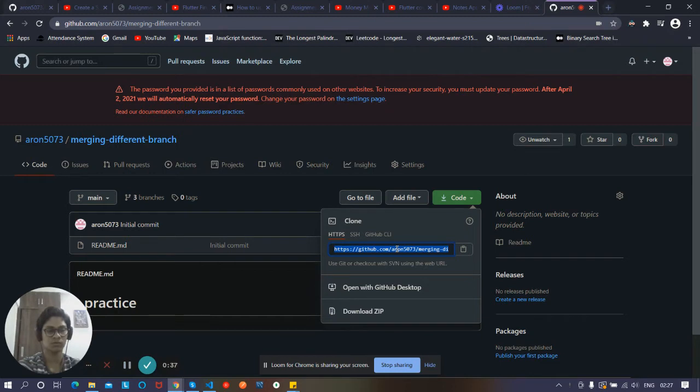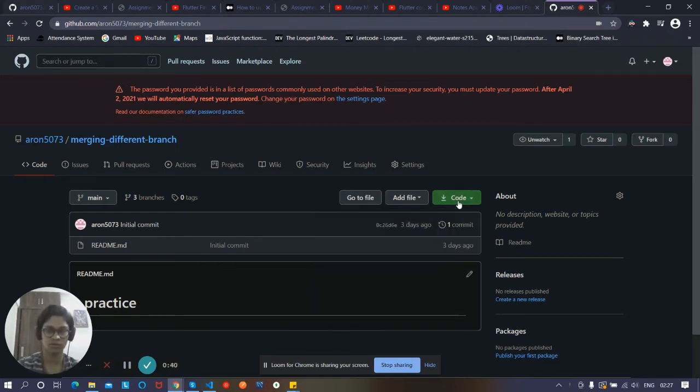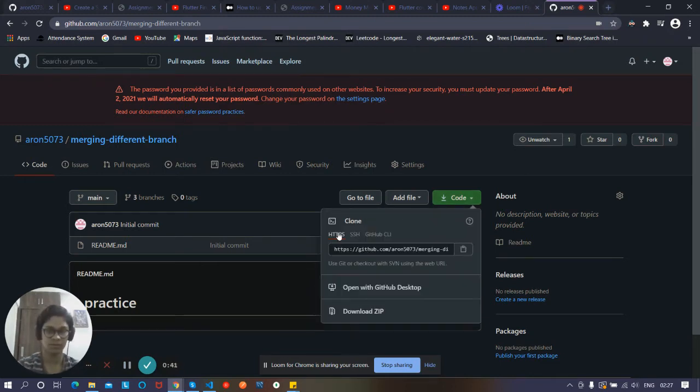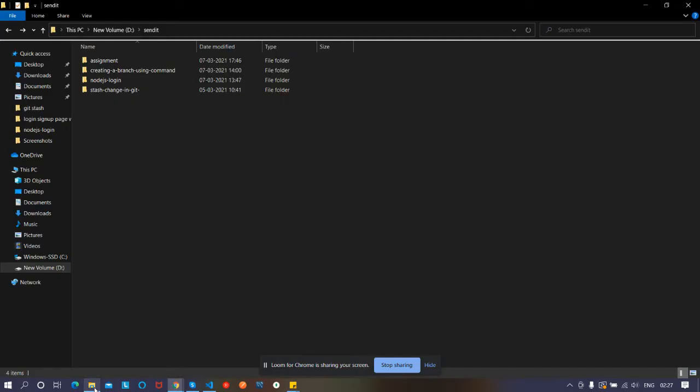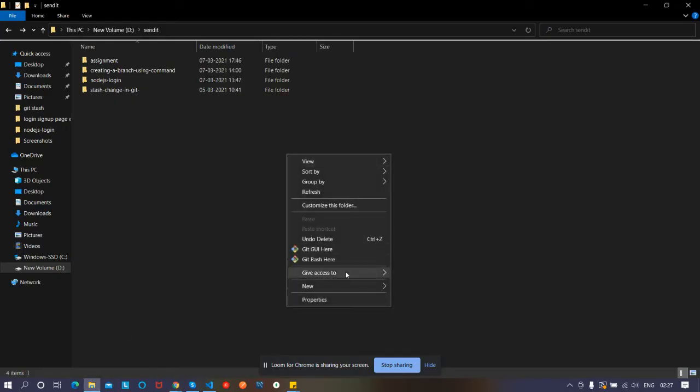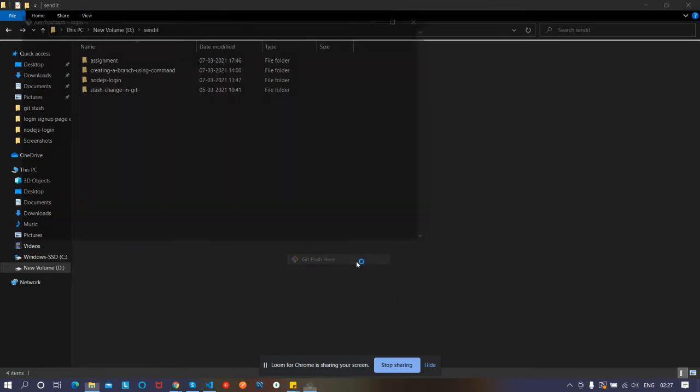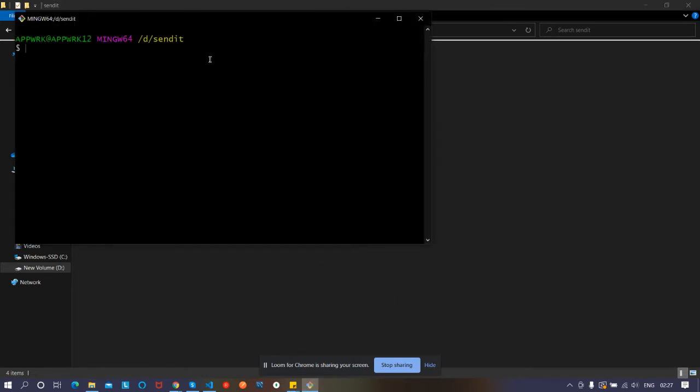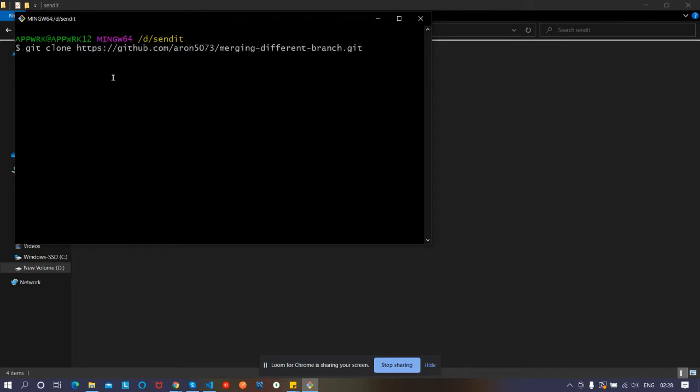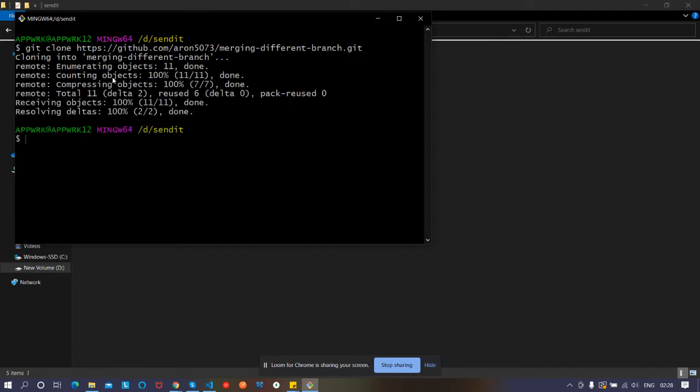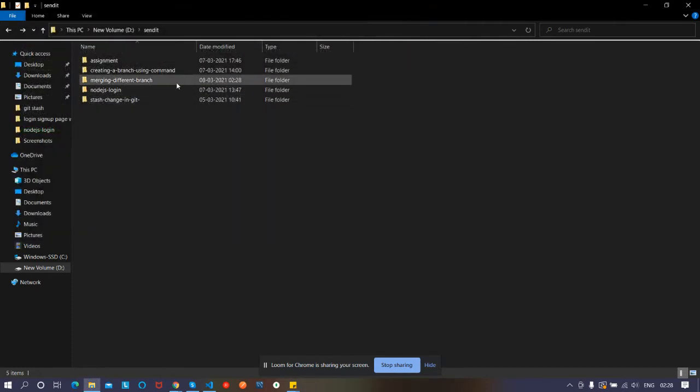Let's see first how to clone through HTTPS. You have to go to the code, then go to HTTPS and copy this link. Now go to the folder where you want to clone that repo, right-click, and then Git Bash. Type git clone, right-click, then paste the link and press enter. You can see it created a branch merging different branches.